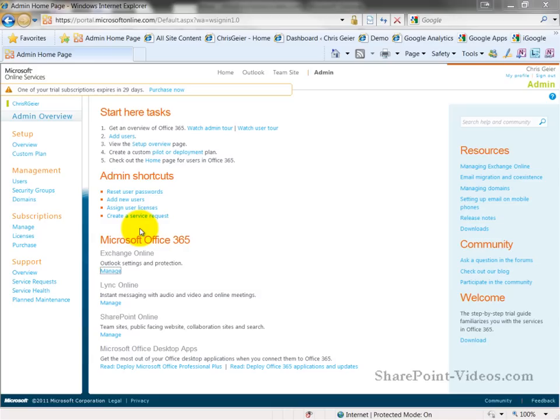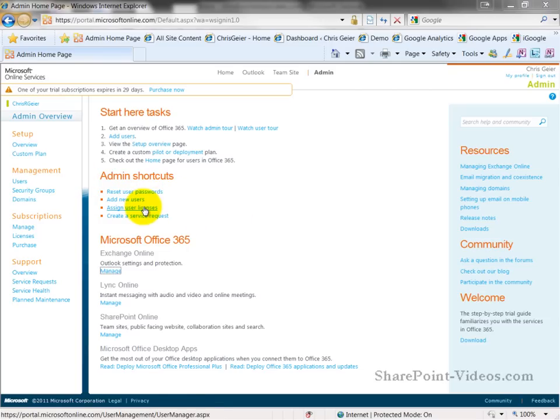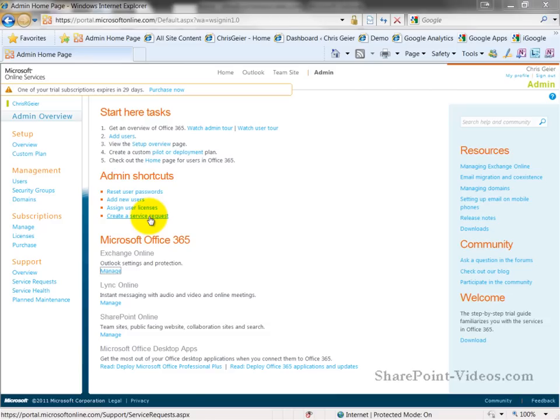On this page, you also have some admin shortcuts to some common tasks that an administrator may be doing on a regular basis, such as resetting users' passwords, adding new users, assigning user license, which will make more sense in a few minutes as we go through some user administrations. But you can also create a service request if you're having problems, need to open a trouble ticket and need some help, if your plan is going to include that.